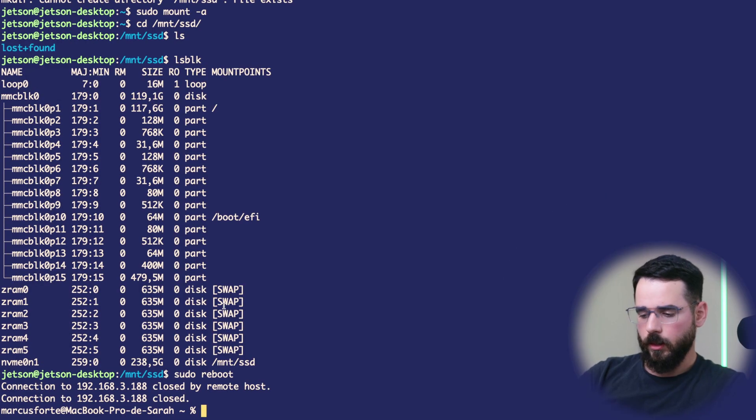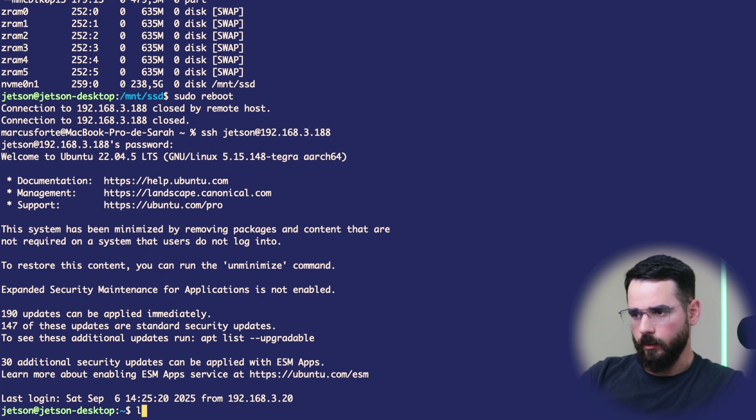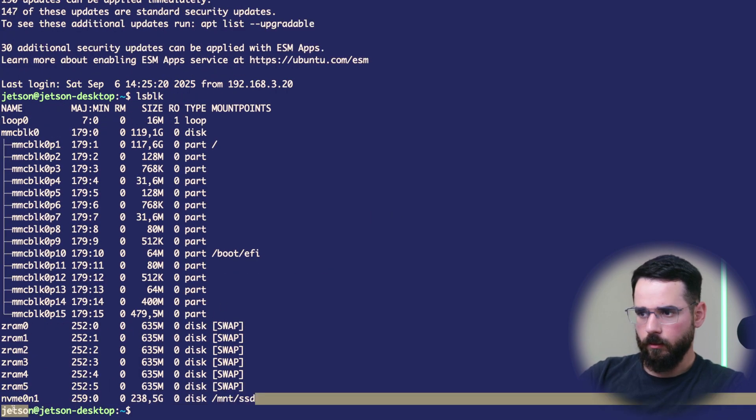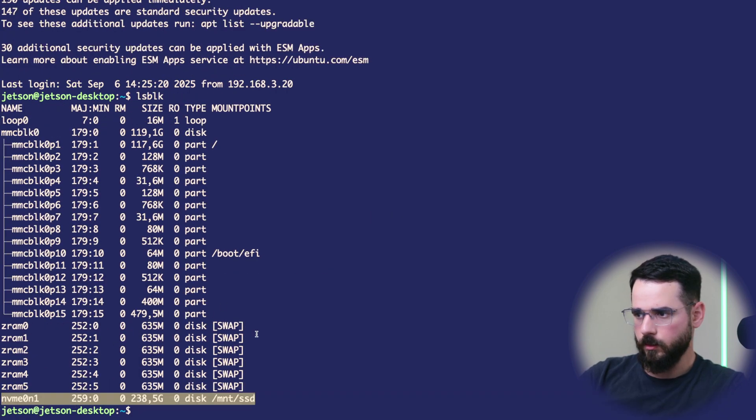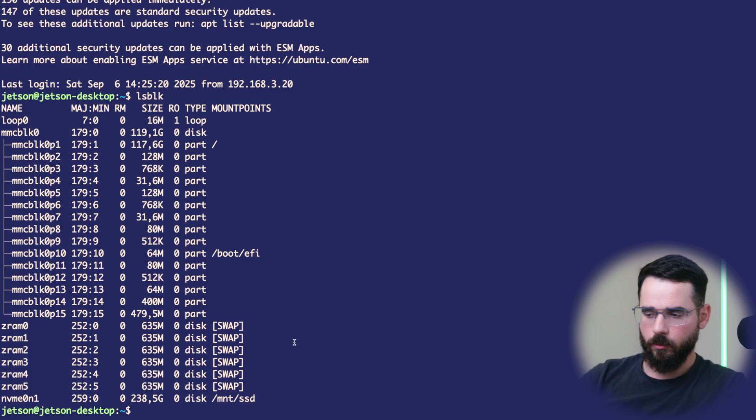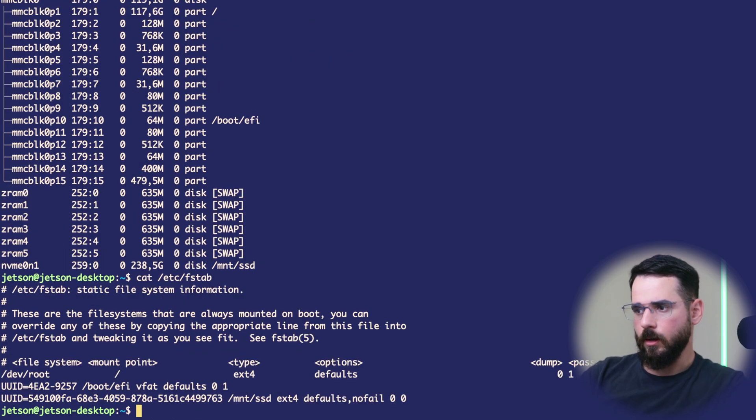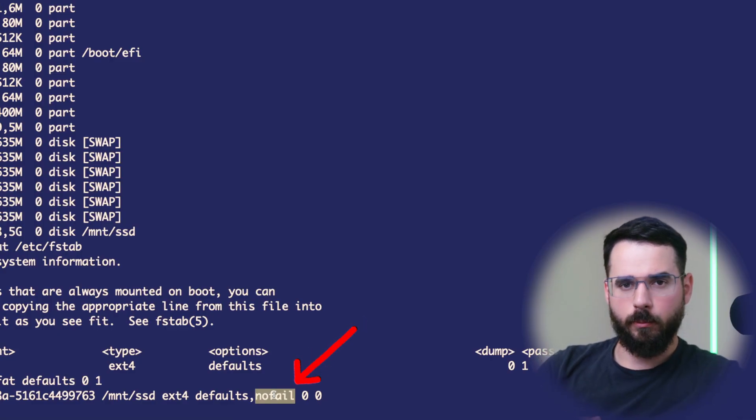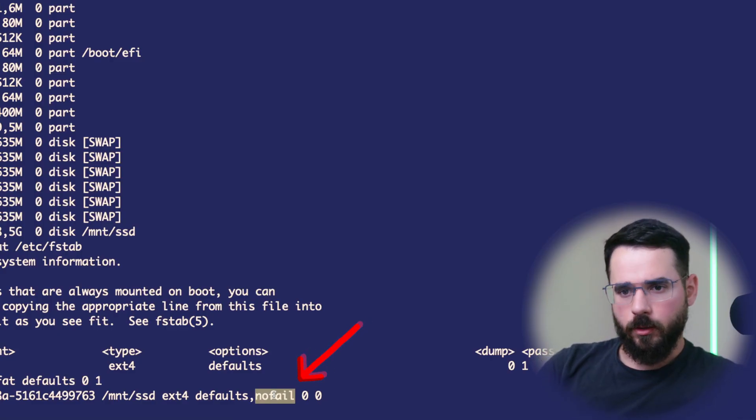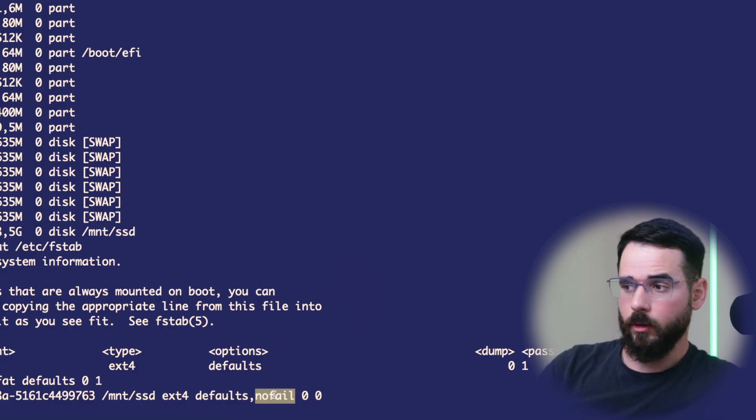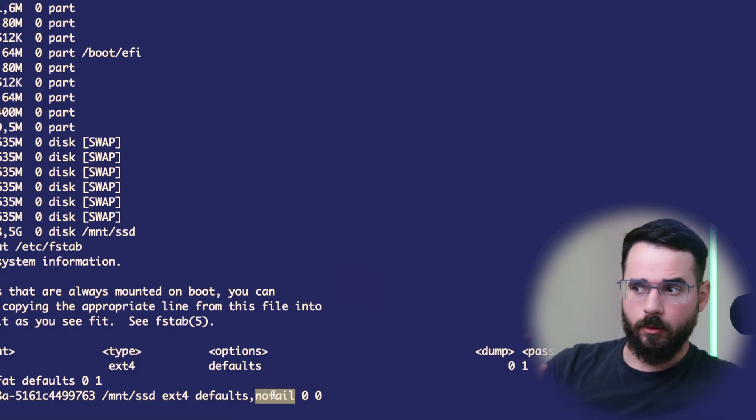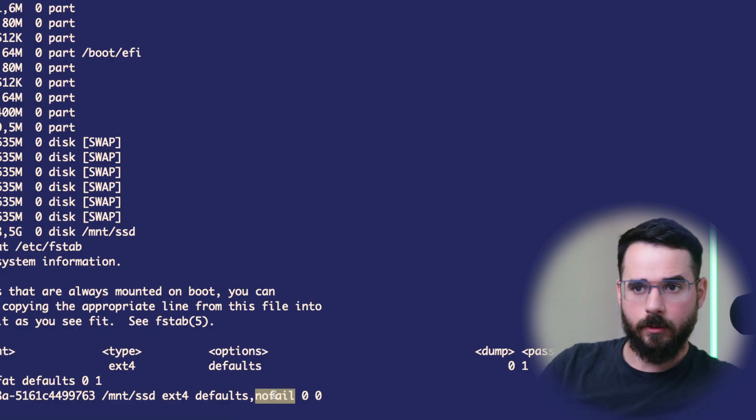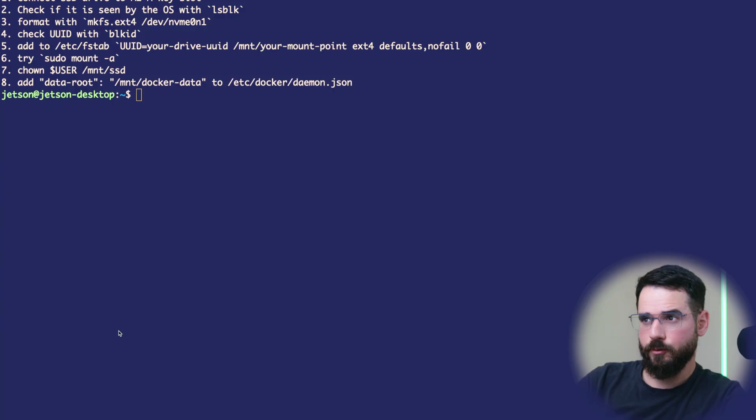It looks like the Jetson is back up. If I SSH into it again, and list LSBLK, we're going to see that it has still been mounted. That's the case every time you reboot. One thing I wanted to point out is that I added the nofail option to make sure that even if I physically remove the drive from the board, the boot of the operating system into the Ubuntu session will still work.